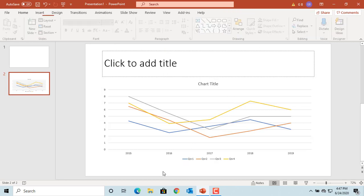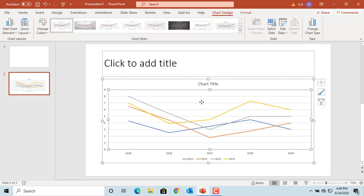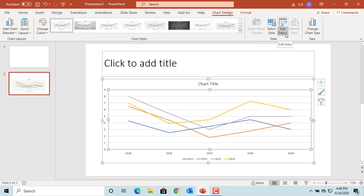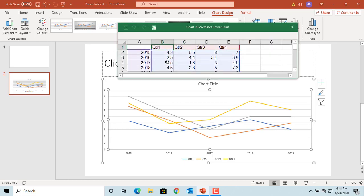If you want to edit the data, select the chart. Under Chart Design tab, click on Edit Data button in the Data group. Click Edit Data. The table opens and you can edit the data.